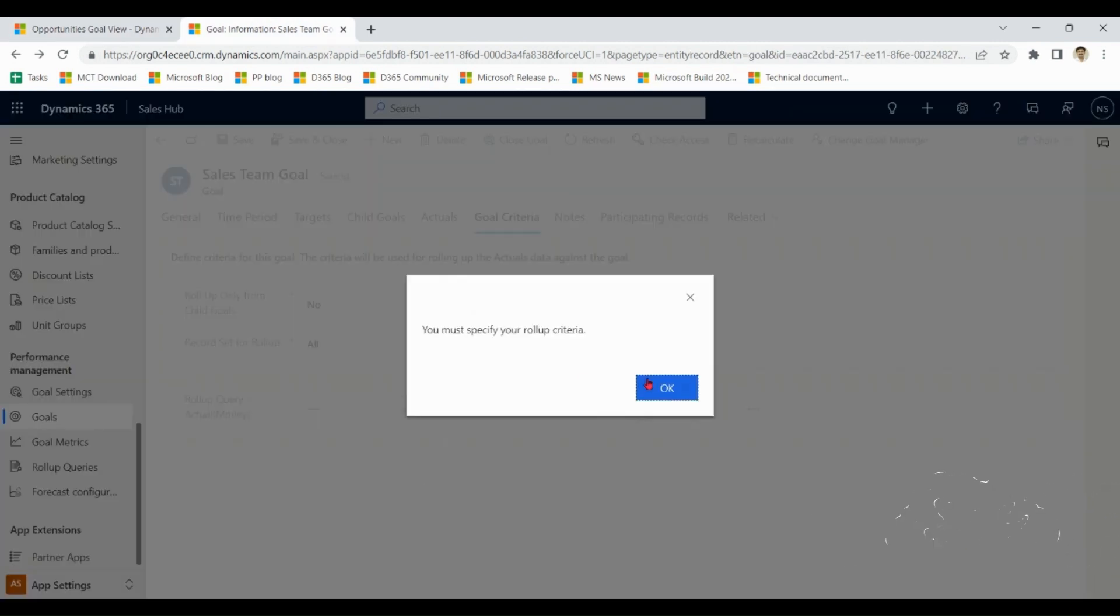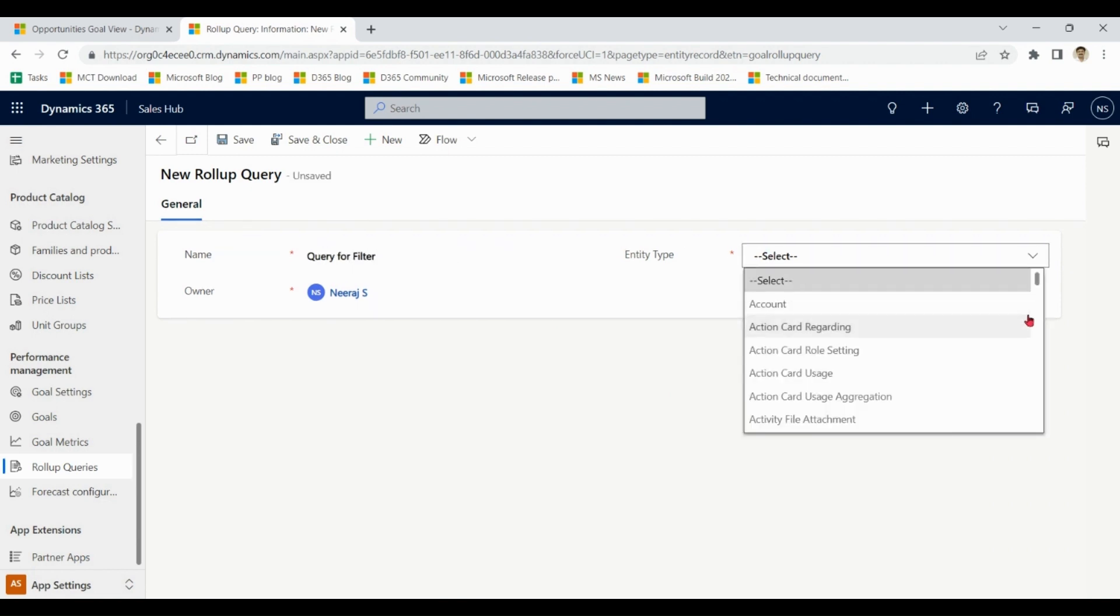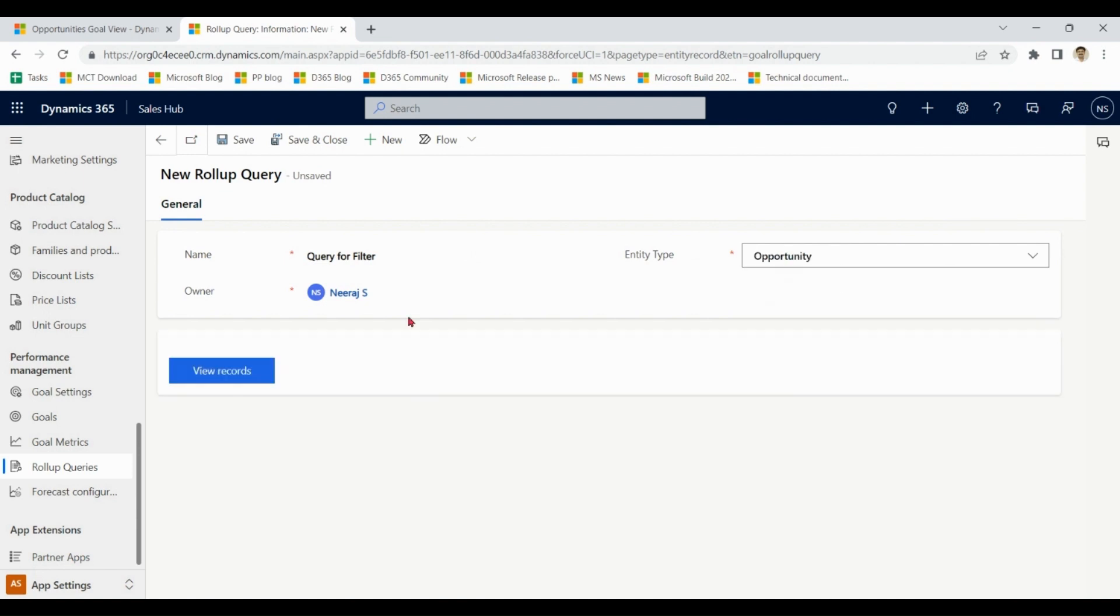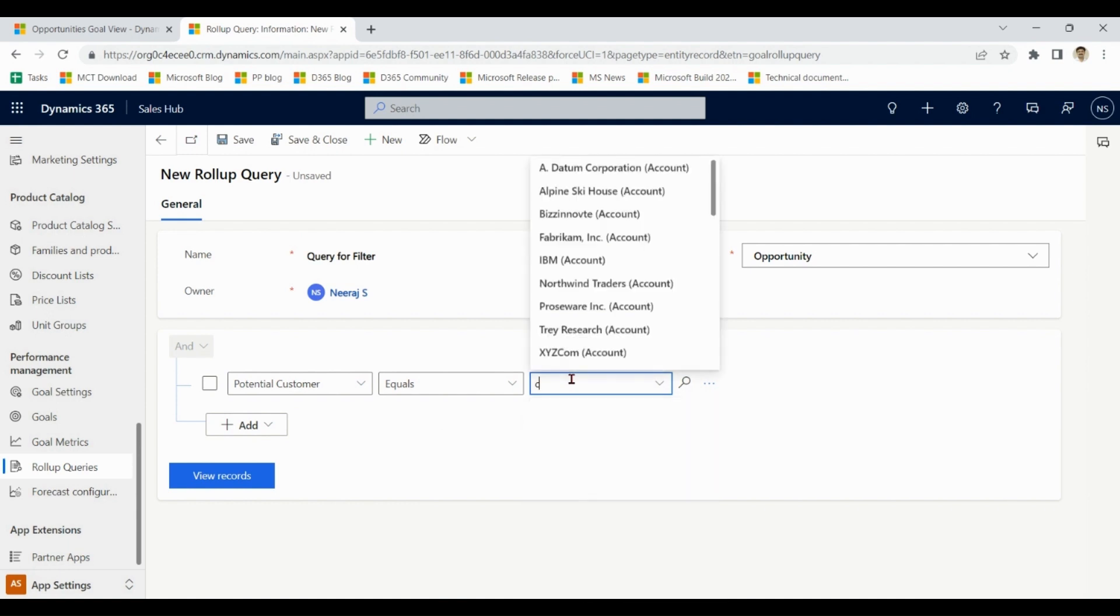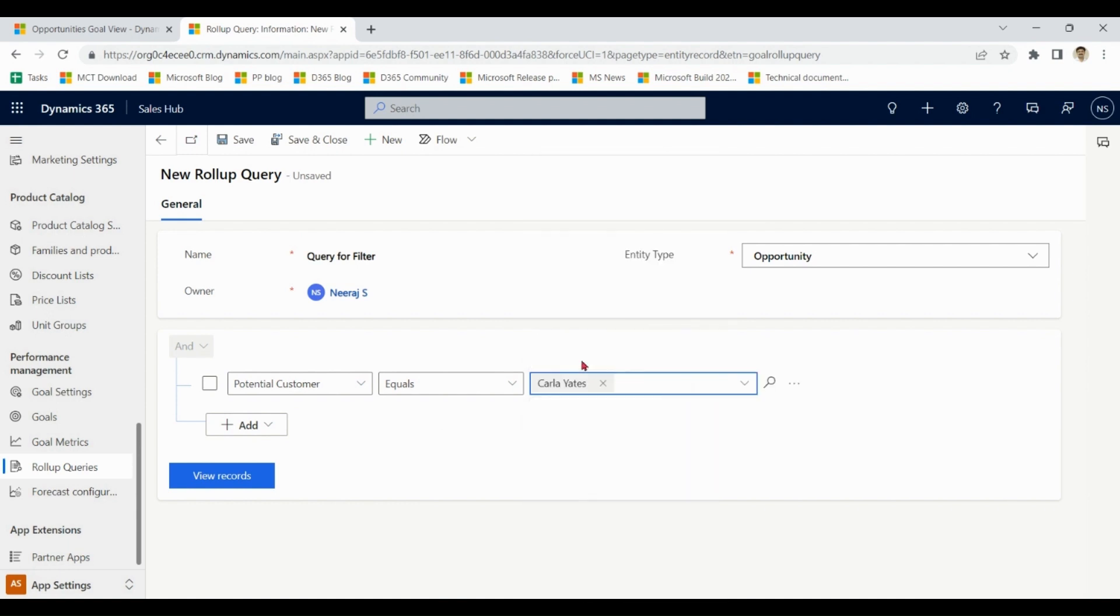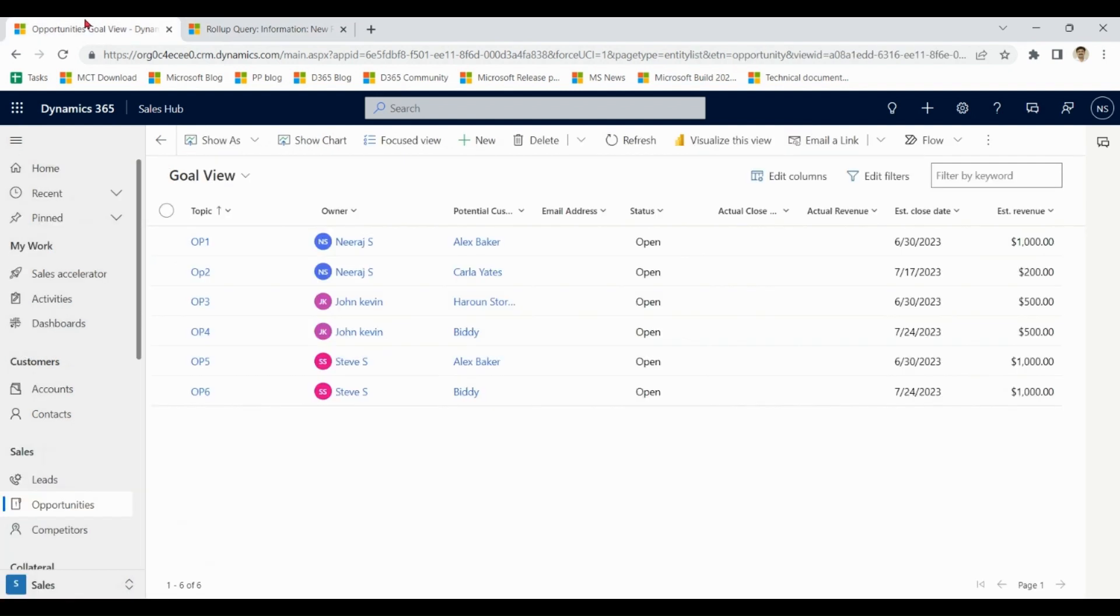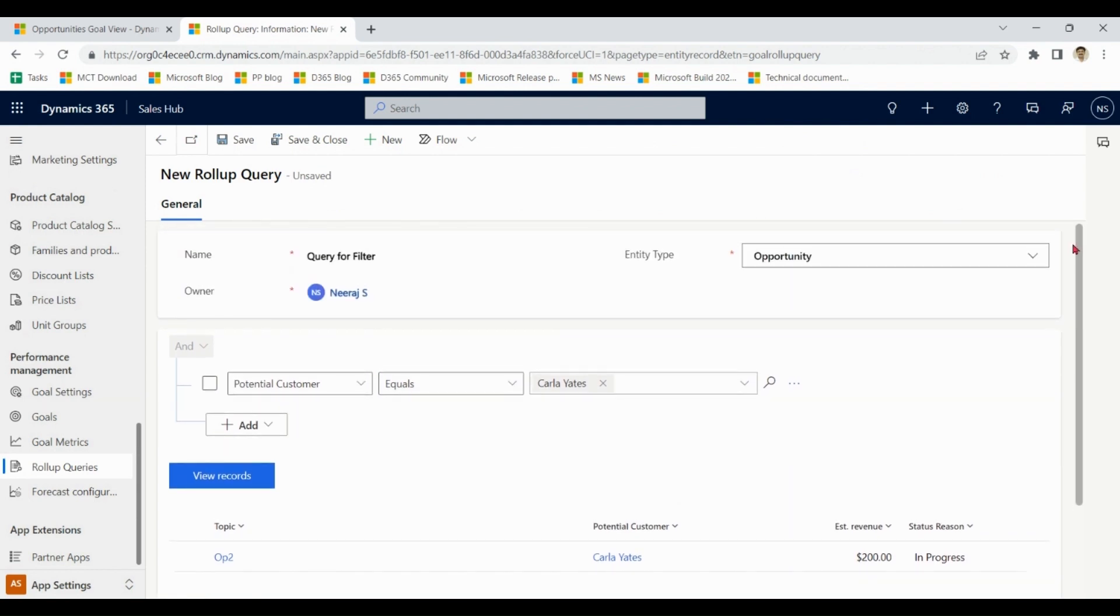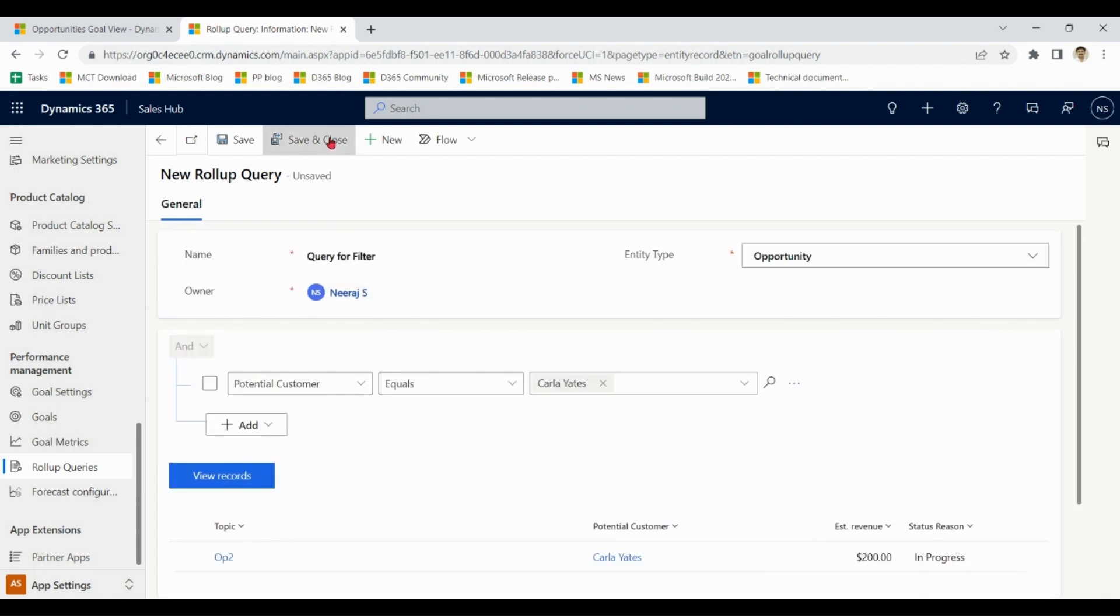Let's make new rollup query: query for filter. Notice that in case of Neeraj there are two customers, Alex and Karla. So if I say potential customer equals Karla, it gives me a single row. Let me save and close.